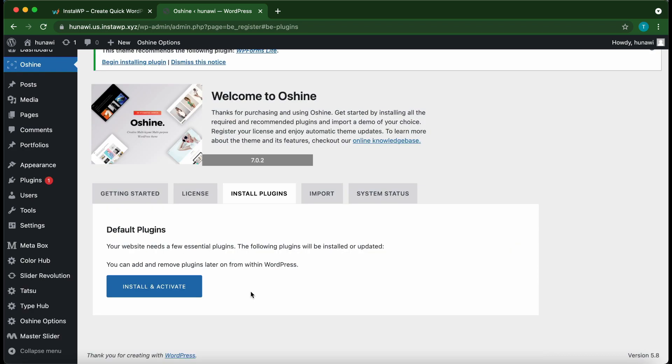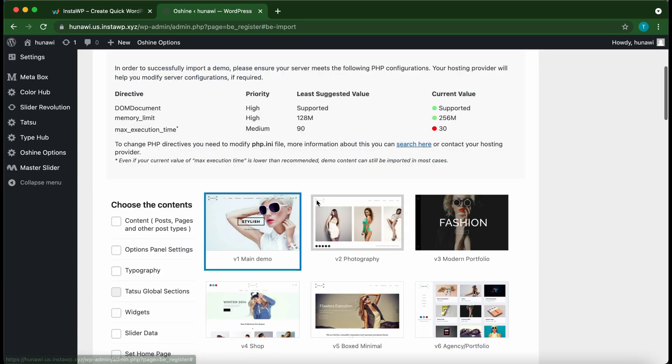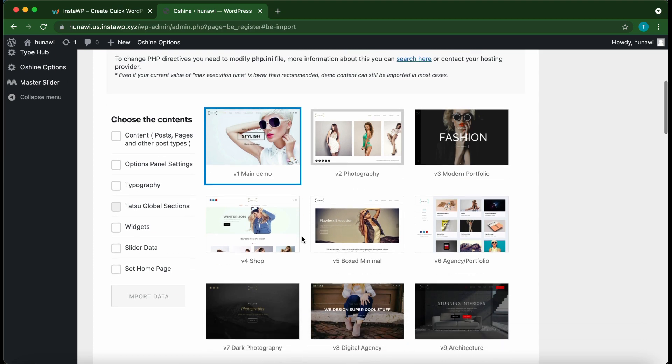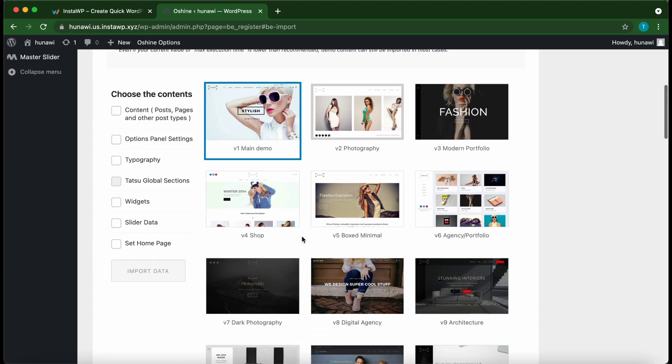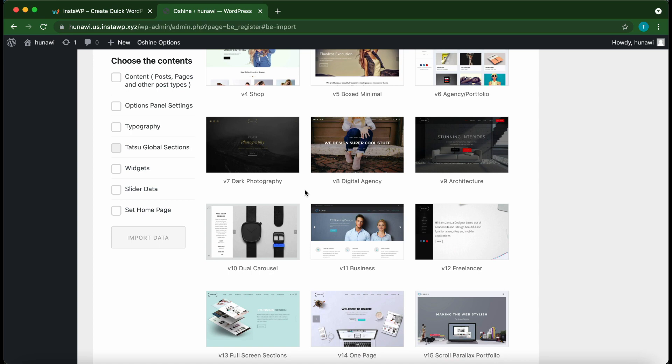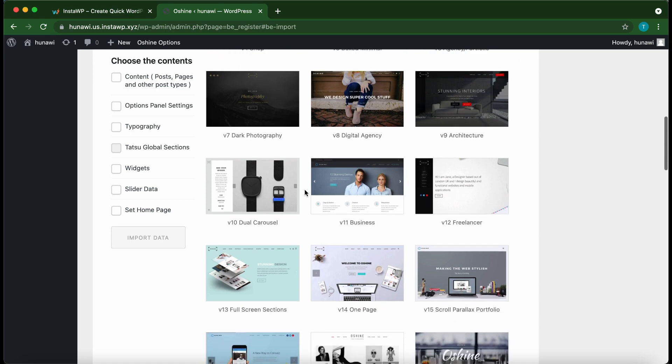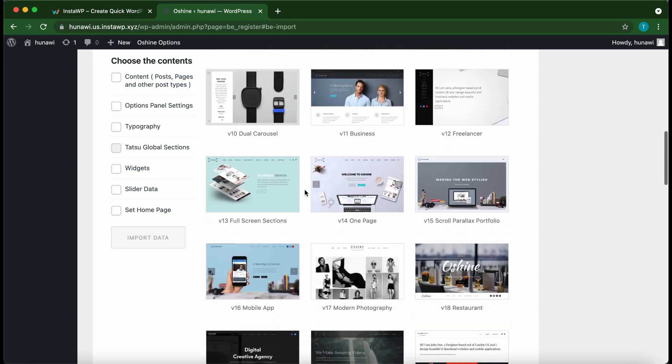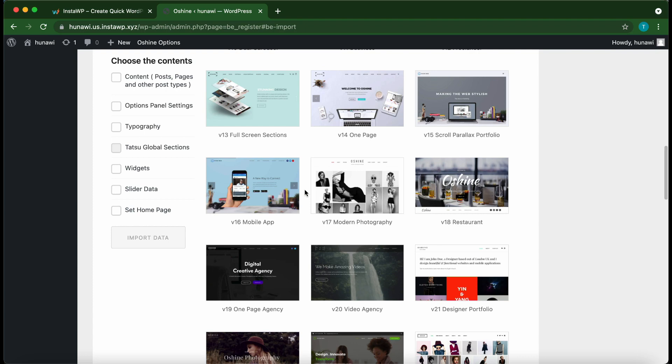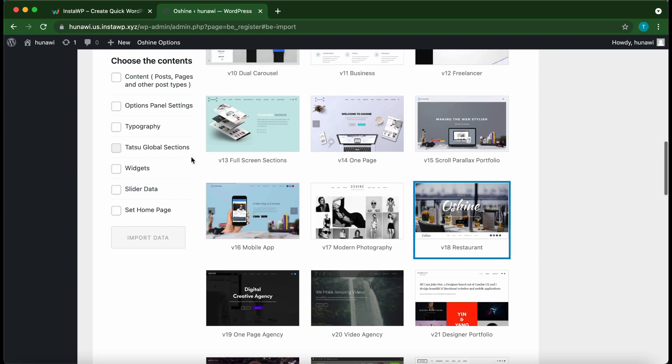All right, so we've installed all of our essential plugins. Let's move to the Import tab to install our demo. All right, so these are the demos that we can choose from. Essentially you want to select a demo that matches the type of website you're creating. Let's imagine we're building a restaurant website and we don't want to start from scratch. We can just use this Oh Shine restaurant demo, so click it. We just want to move over to the left-hand side to select our demo content.